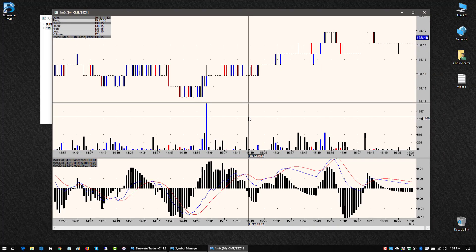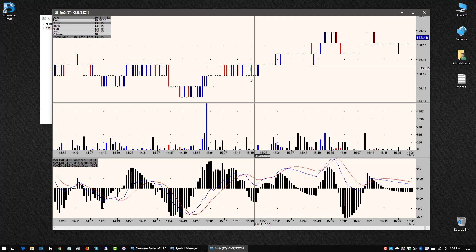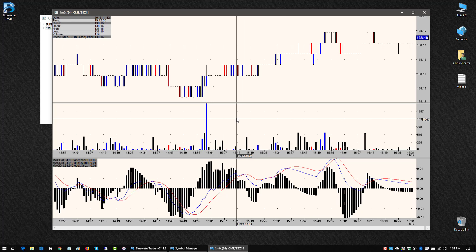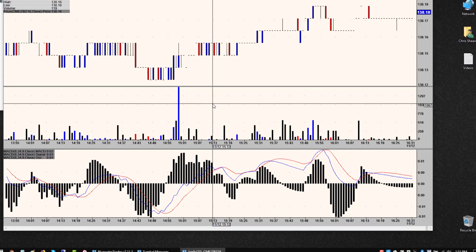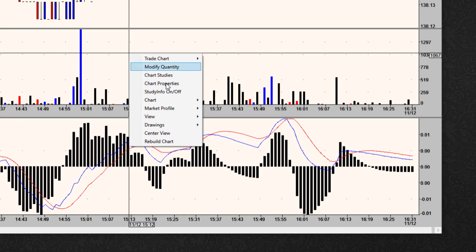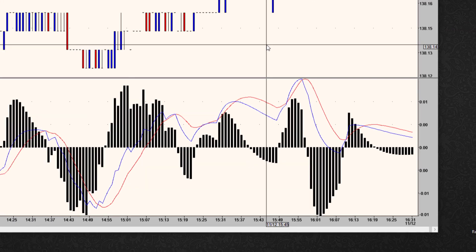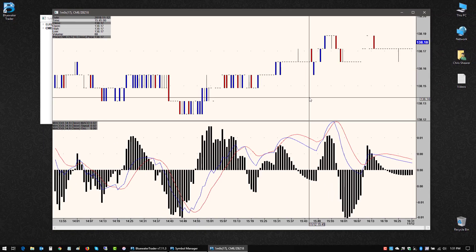After a while, I decided I didn't want this basic volume study pane. I think I just want to go with the candlestick in the MACD. So if I right click in the center pane, go to view and remove view, I can yank that one out of there.